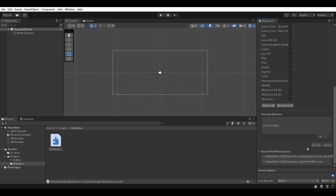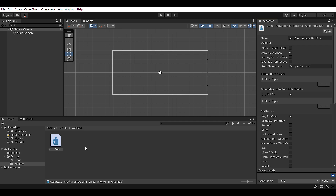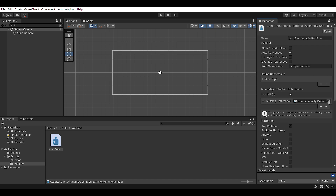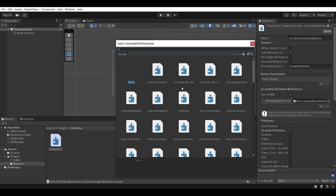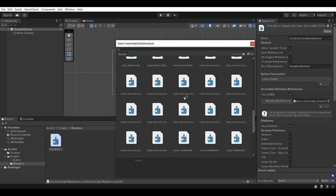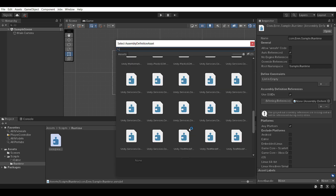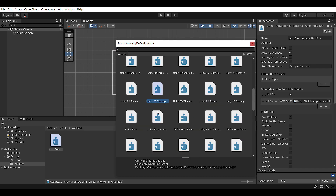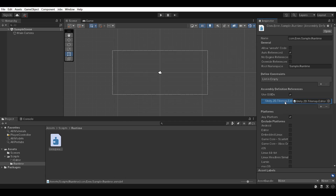Now if you start getting a bunch of errors, things like saying input system not recognized, et cetera, that's because we don't have the references for that. If you go into the assembly definition references and press the plus button, you can actually select all the assembly definitions you have in your project. There should be a lot of them by default, things like 2D tilemaps. If you're using tilemaps, you'd want to make sure you select these so that you reference them, otherwise you will get errors.